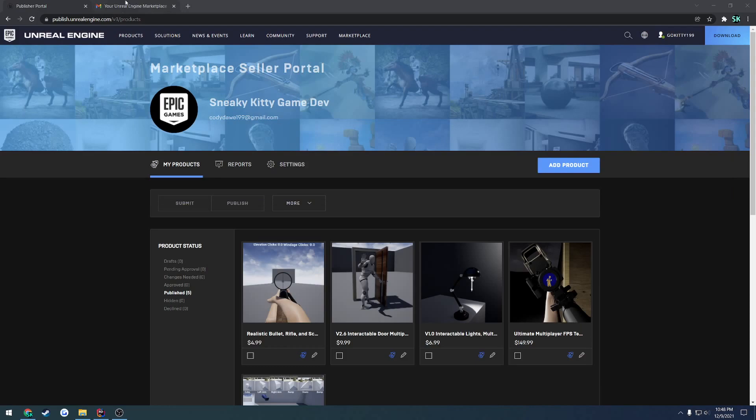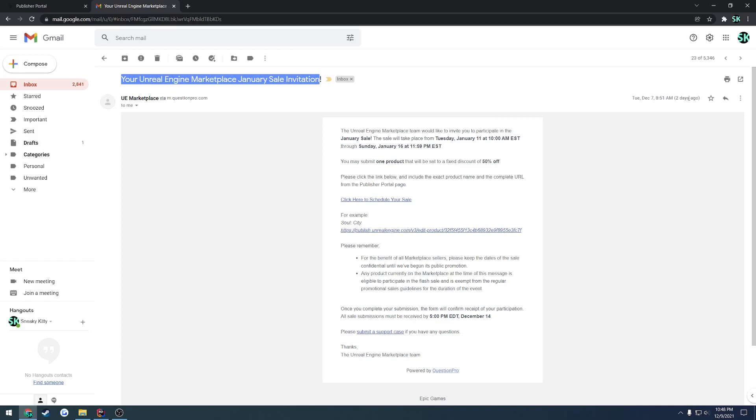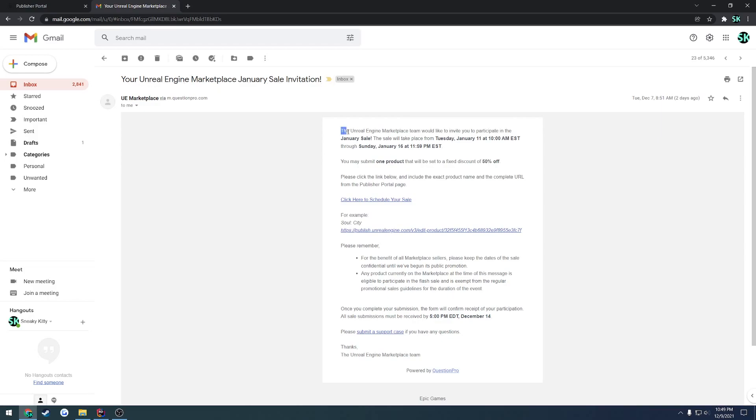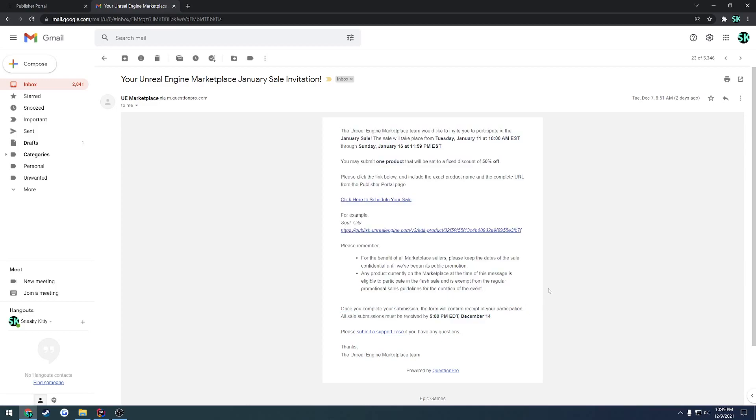So let's start there first. You'll receive an invite through your email, such as this. So this is my latest one that was received two days ago, which I need to apply for, your Unreal Engine Marketplace January sale invitation. It's pretty self-explanatory what you have to do.